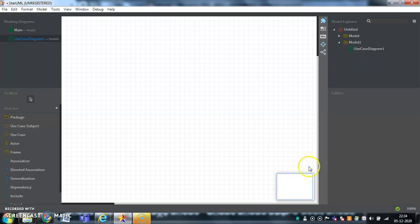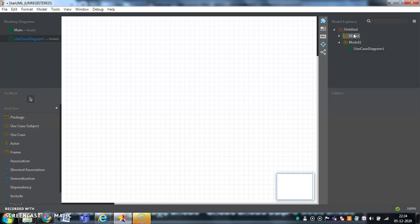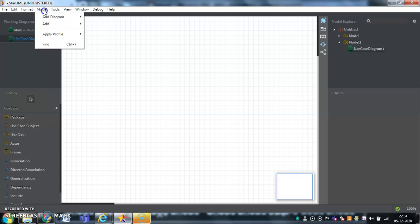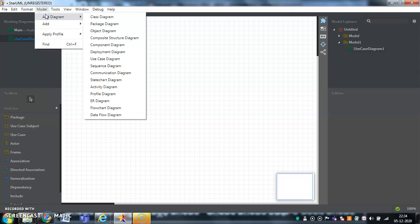Coming to the Model Explorer. In the Model Explorer, you can have various kinds of diagrams in the model. How many number of diagrams you have added? You can add using the model menu, just click the add diagram. There, you can have multiple number of diagrams.